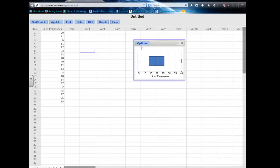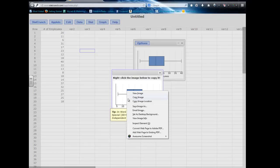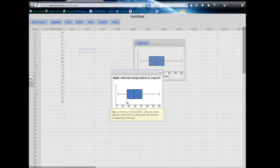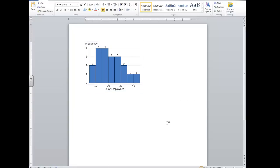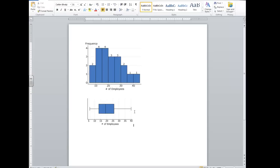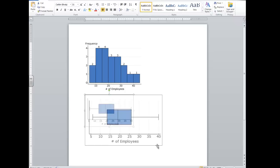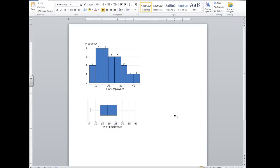I again can copy it. Right click, copy. And then in Word, if I want to paste this into a Word file, it's Alt-Control-V. I'm going to choose Device Independent. And there it is. So now it's in Word. I can resize it in Word if I wanted to.